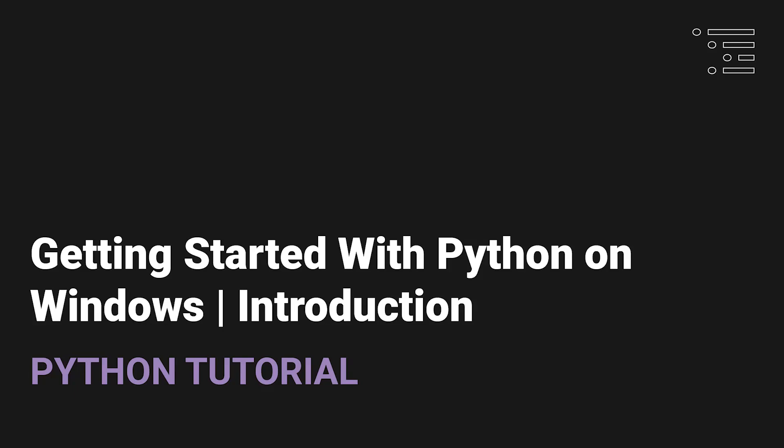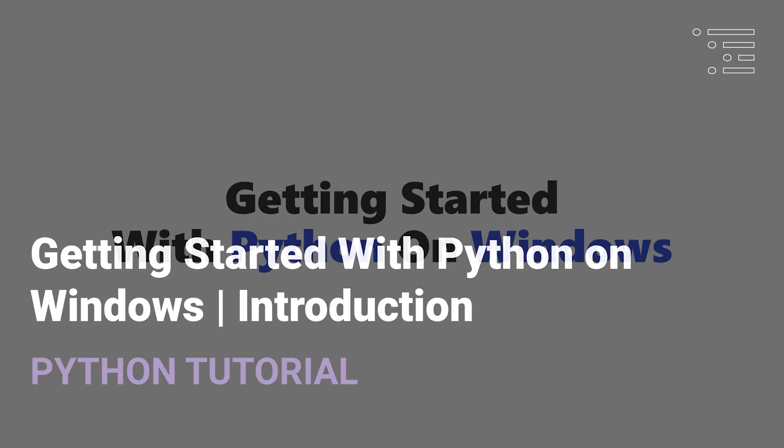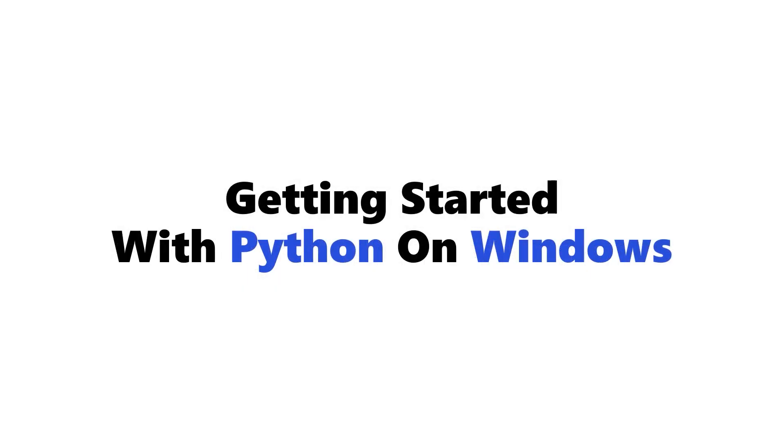Welcome back to another YouTube video. I guess it's not really a YouTube video, but I guess a Python tutorial series.